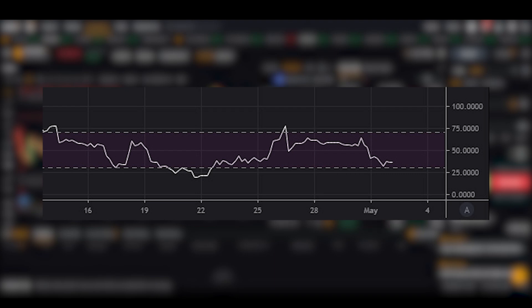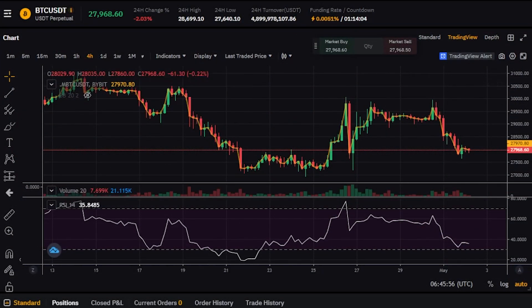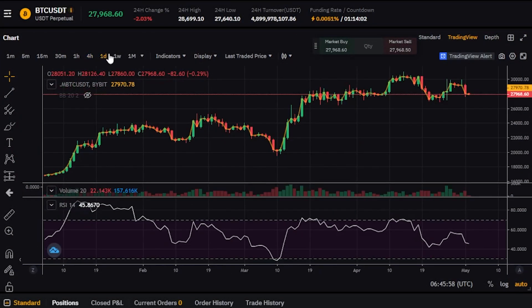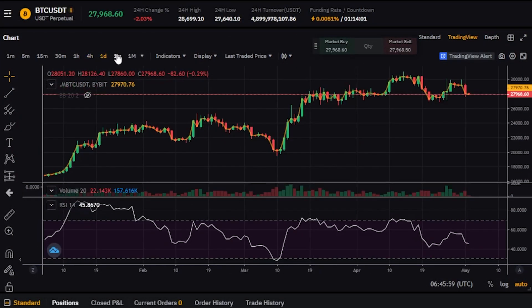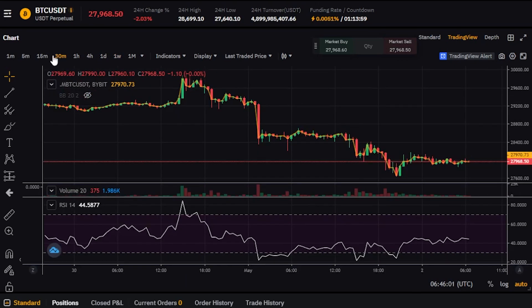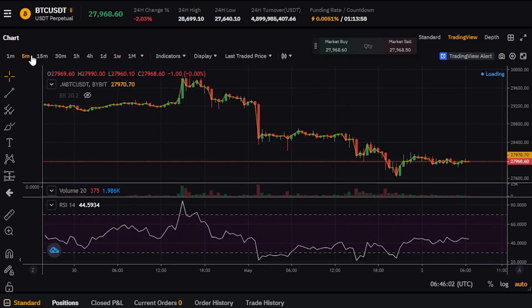If you're unsure where the overbought or oversold zones are, here's how it works. RSI has values ranging from 1 to 100, with 50 as the midpoint. A reading above 70 is considered overbought, and a reading below 30 is considered oversold.